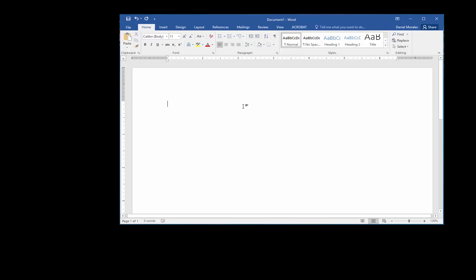How's it going everyone, this is Mr. Morales. In this video I'm going to cover bullets and numbering, how to do a spell and grammar check, and how to open a template.